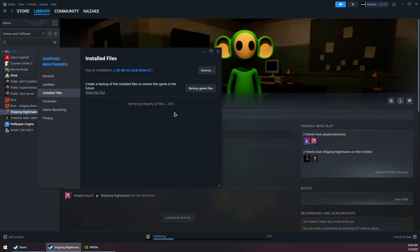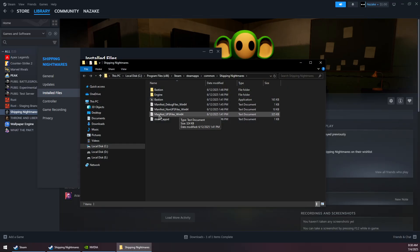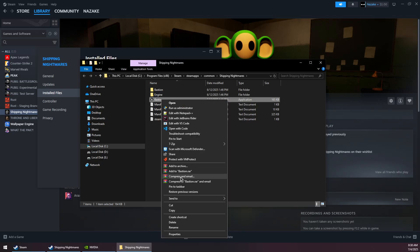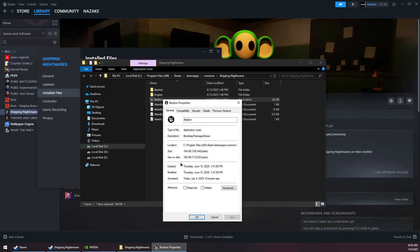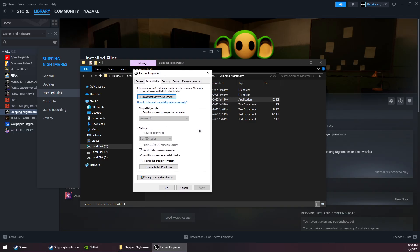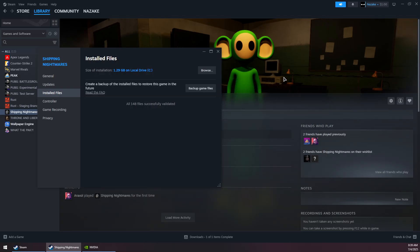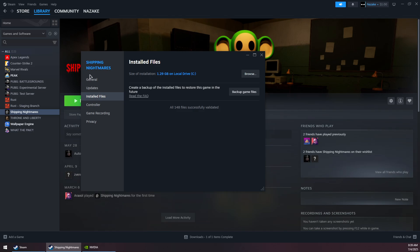Wait for the verification to finish. Once it's done, click on the Browse button, then click on the game's exe file. Go to Properties, then the Compatibility tab, and make sure to check both of these options. Click Apply and OK.